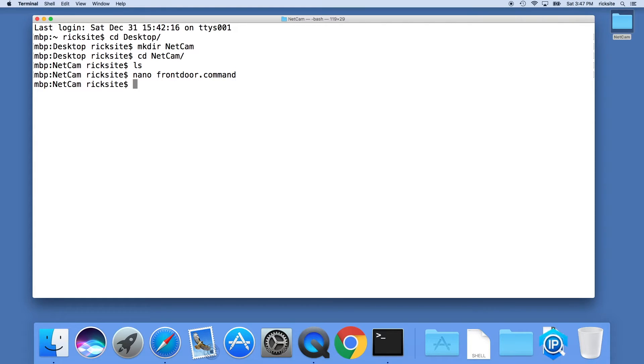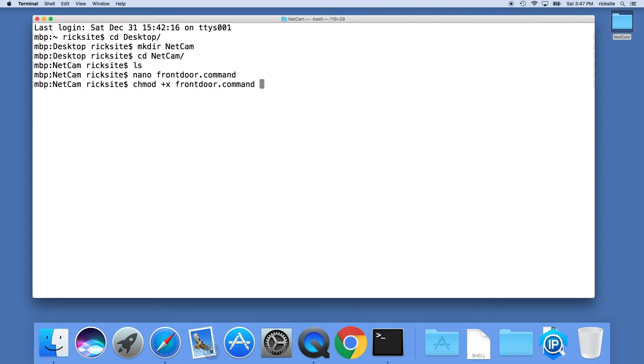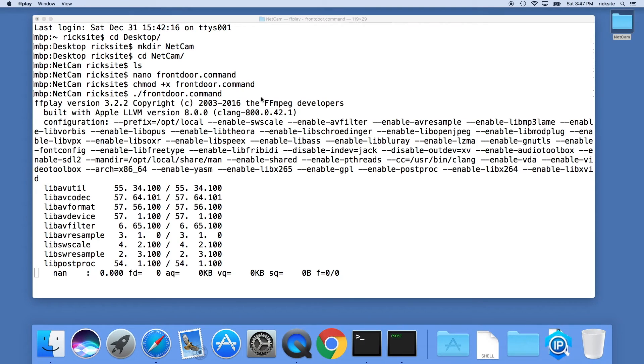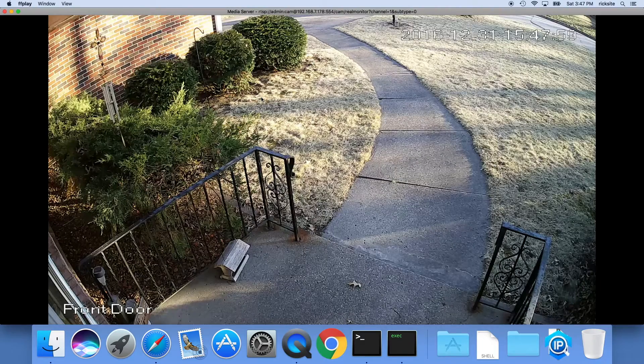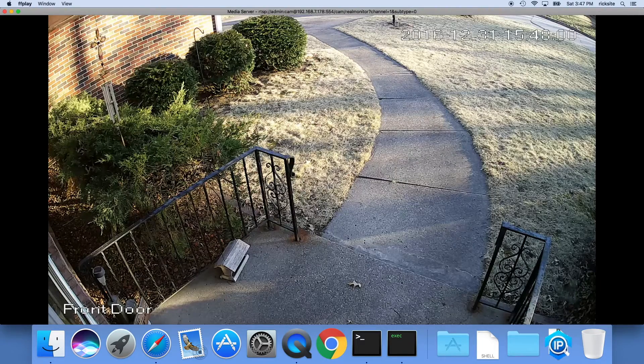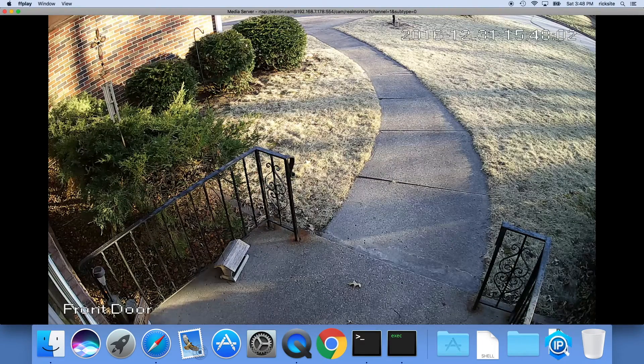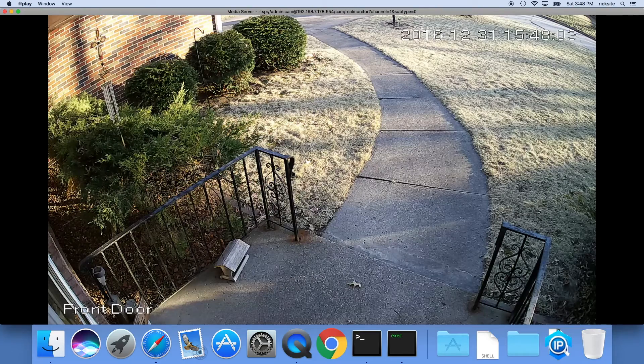Now we're back on the terminal. We'll type chmod space plus x and then front door dot command, hit enter. Now we should be able to type period forward slash front door dot command. If we typed everything right we should see video of the front door cam.